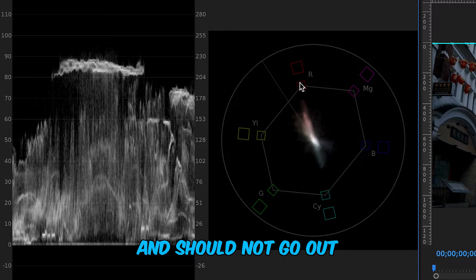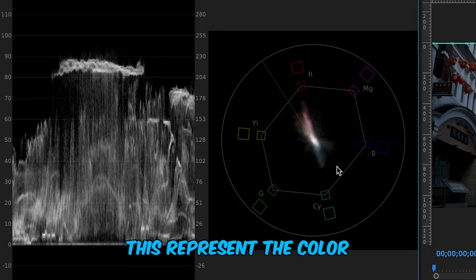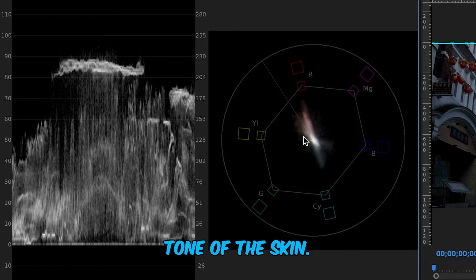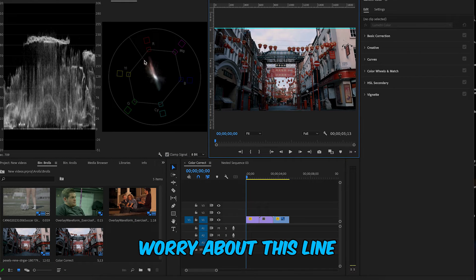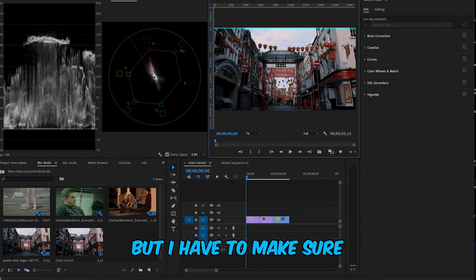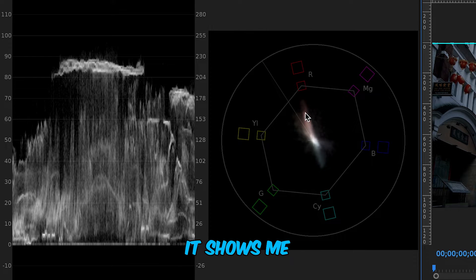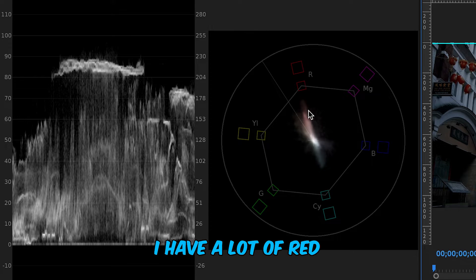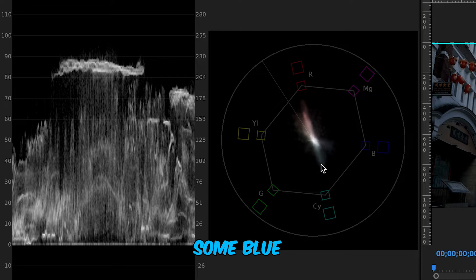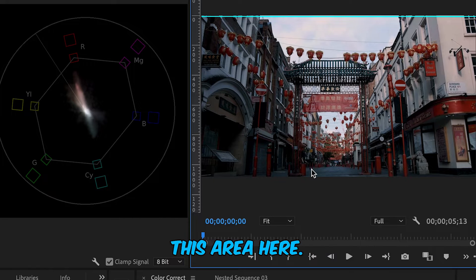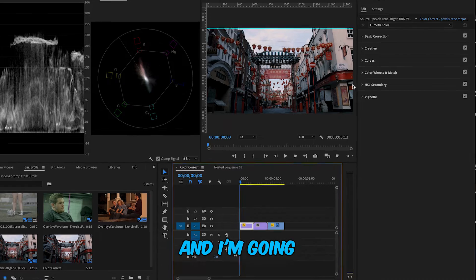In the Vectorscope, your goal is that all colors stay within that circle and don't go outside it. There's also a line that represents the skin tone of your subject. In my first clip I don't have any skin, so I don't need to worry about that line. But I need to make sure my colors stay within the circle. On the Vectorscope I can see I have a lot of red in my highlights and mid-tones, and some blue.